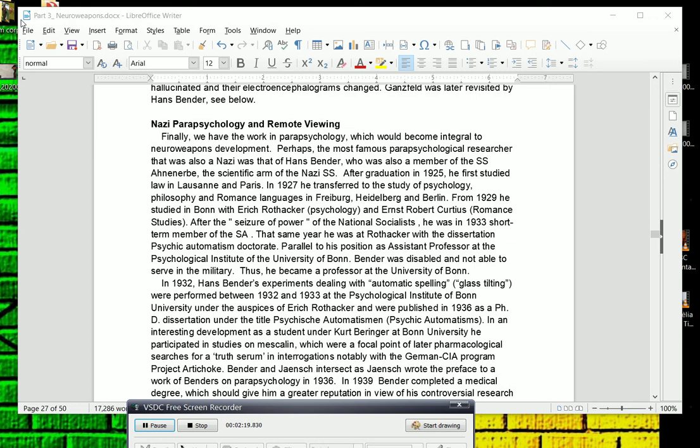Now in 1932, Hans Bender started experimenting with something that's known as Automatic Spelling. Automatic Spelling is kind of when... it's really hard to explain, but I guess you could Google it. But from 1932 and 1933, at the Psychological Institute of Bonn under Rothacker, he published his Ph.D. in 1936, and this was on Psychic Automatisms.